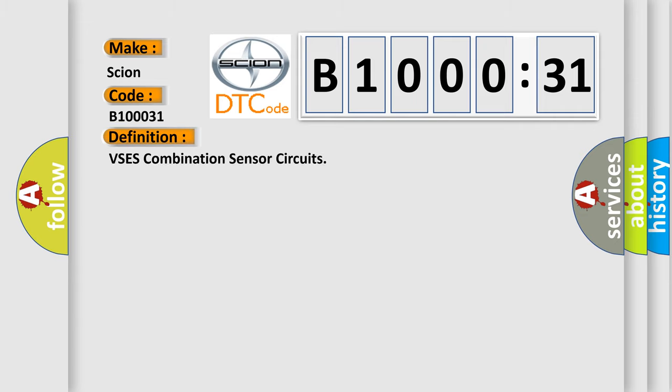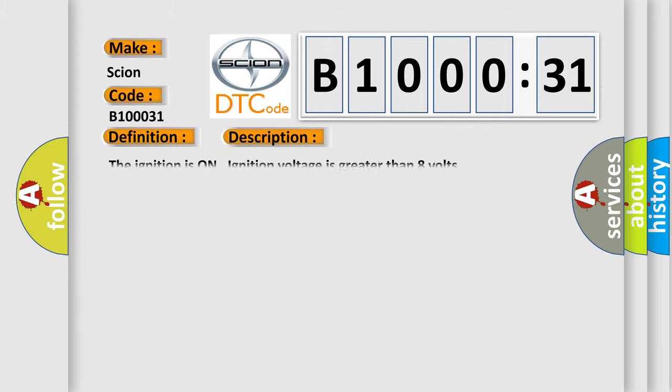And now this is a short description of this DTC code. The ignition is on, ignition voltage is greater than eight volts.